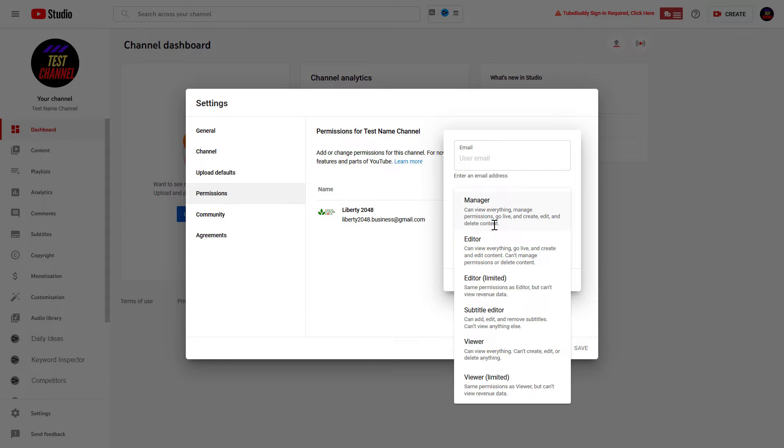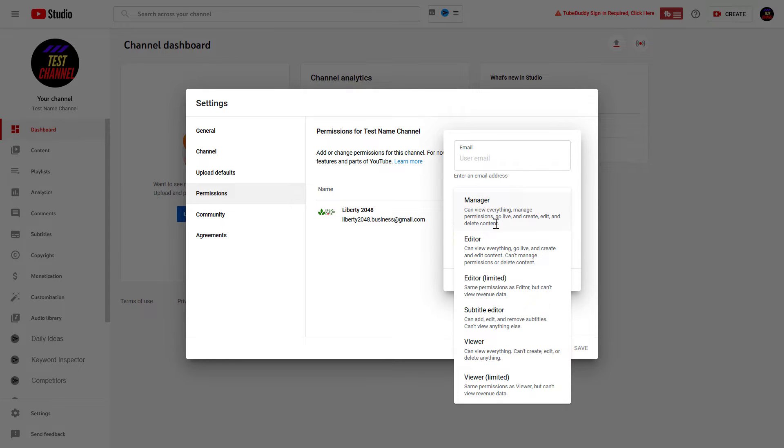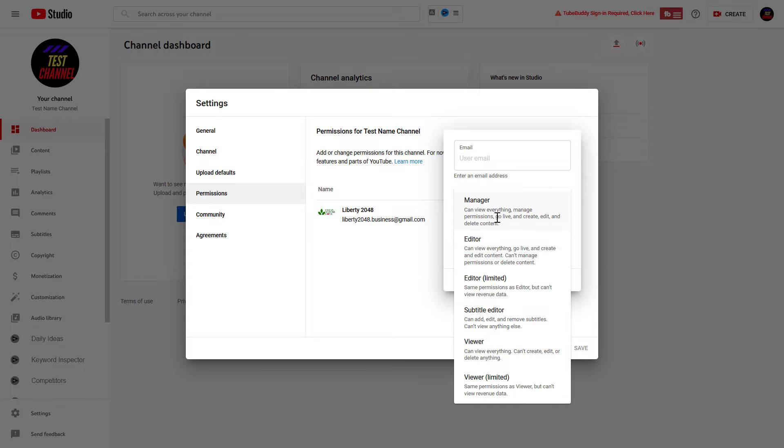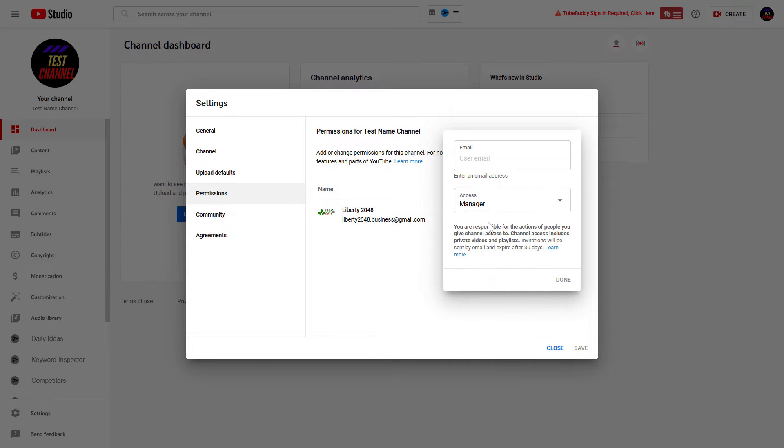So, they are also going to be able to delete content, but also view everything, manage permissions, go live, and create and edit content. The only thing they cannot really do is delete the YouTube channel, but they can delete all the YouTube videos. So, keep this in mind if you want to add someone with this manager role as an admin to the YouTube channel.